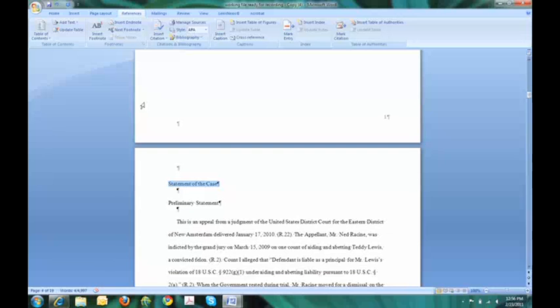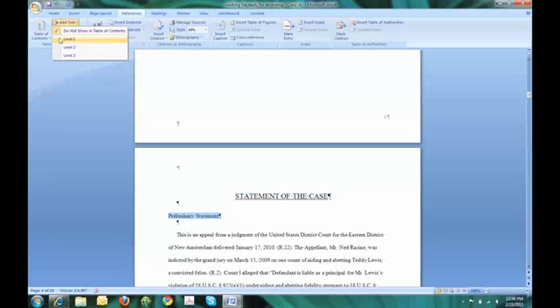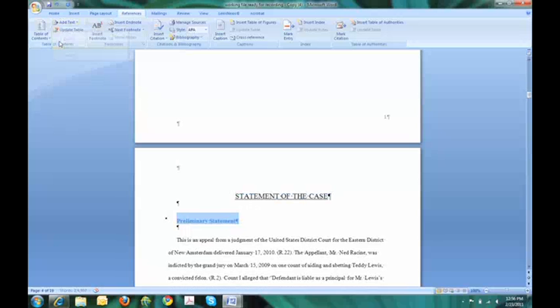Statement of the case is a main heading, so it gets level 1, but preliminary statement is a level 2, it's a sub-heading of the statement of the case. So I will assign level 2.